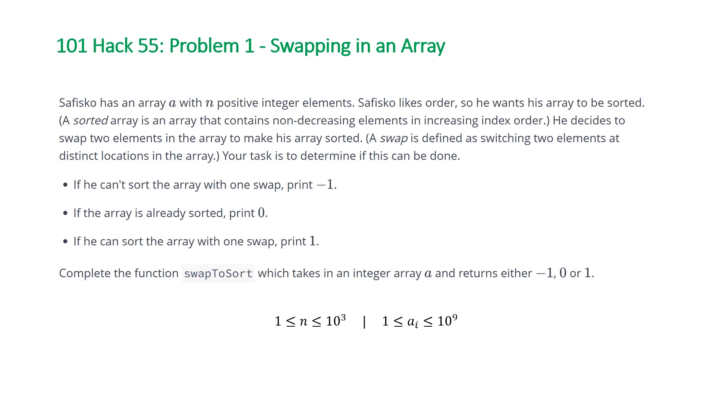He decides to swap two elements in the array to make his array sorted. A swap is defined as switching two elements at distinct locations in the array. Your task is to determine if this can be done. If he can't sort the array with one swap, print negative one. If the array is already sorted, print zero.